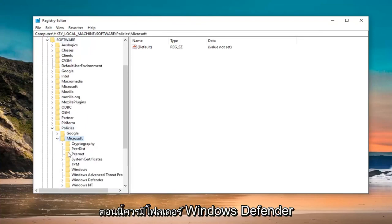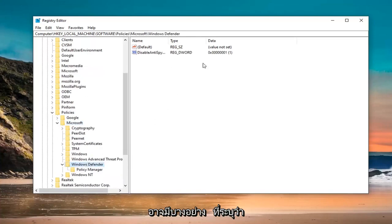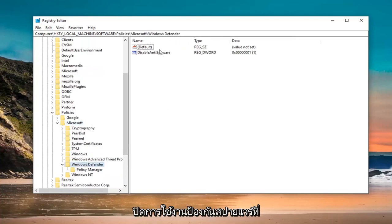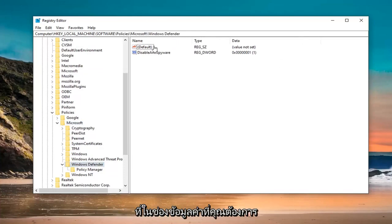There should be a Windows Defender folder. Expand that. On the right side, there might be something that says DisableAntiSpyware. Go ahead and double click on that.